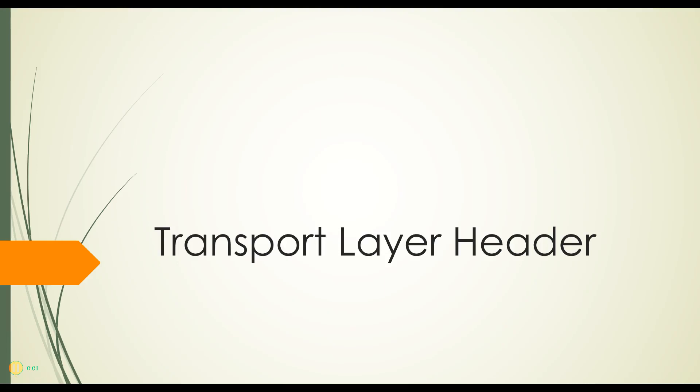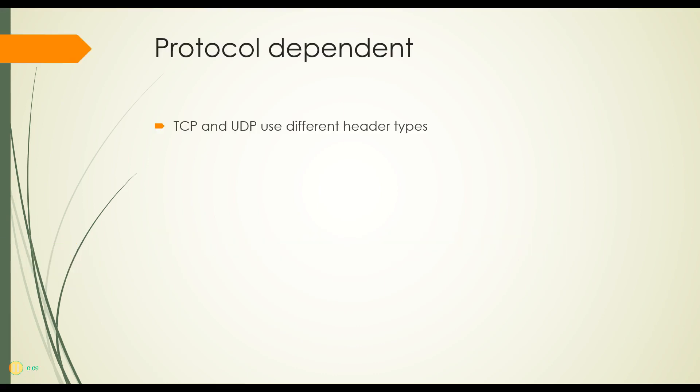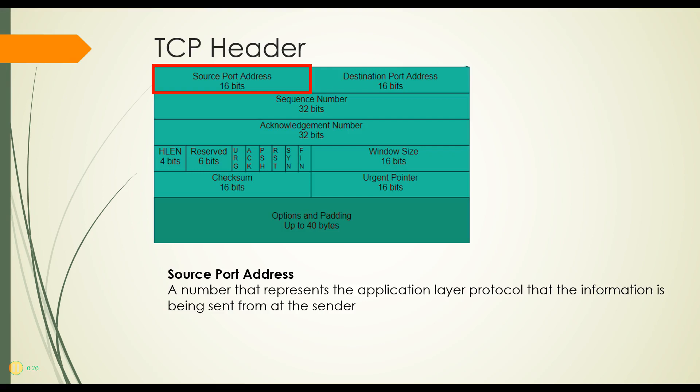Now when we talk about these various layers, usually the part about the header is the longest video and this will not be an exception. Let's look first at the TCP header. The TCP and UDP headers are quite different from each other, so we're going to start with the TCP header.